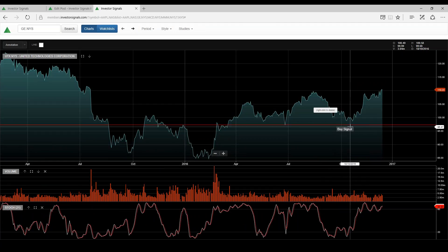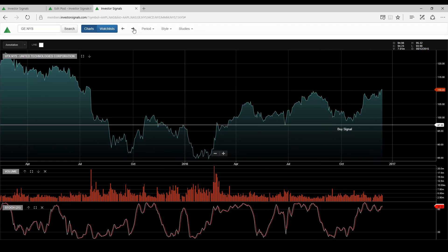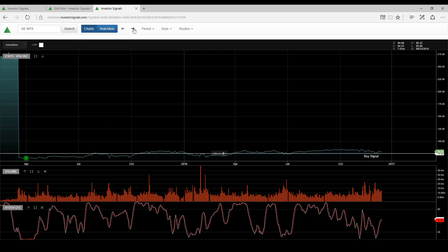United Technologies, I think support here at $100, now trading $110. Visa,